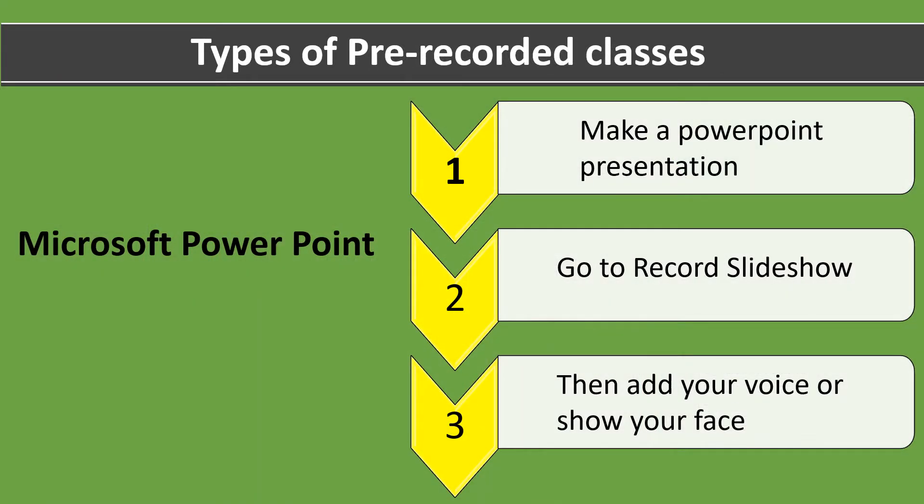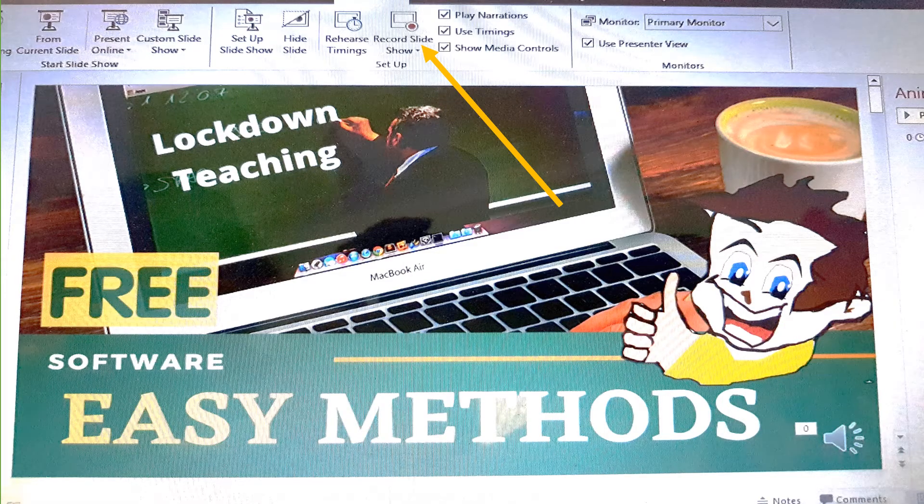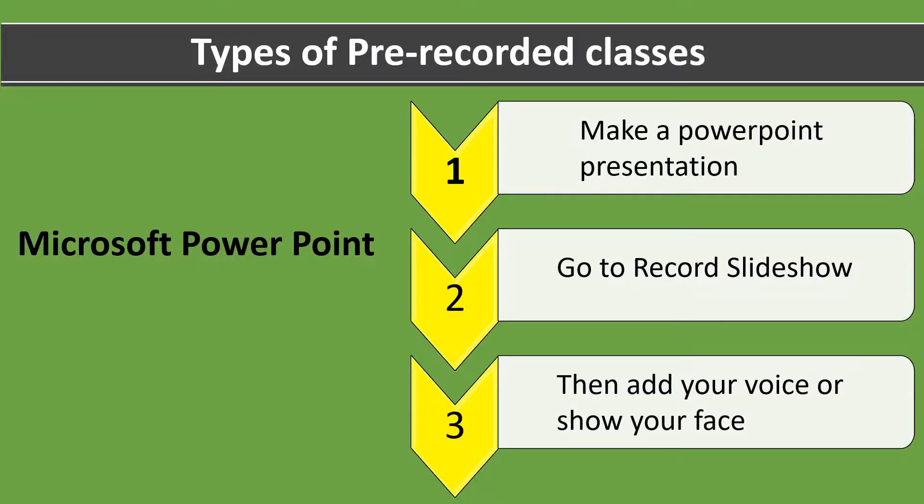The first method for pre-recorded lectures is to make a Microsoft PowerPoint presentation. As this method has been followed since long, it may not be difficult for everyone. In order to record the lecture, you can go to Record Slideshow mode where you can record your voice using headphones. Your face can also be seen if you turn on the webcam of your laptop. Once you record it, you can edit and convert presentation to video in save options. After this, you can share it with your students.